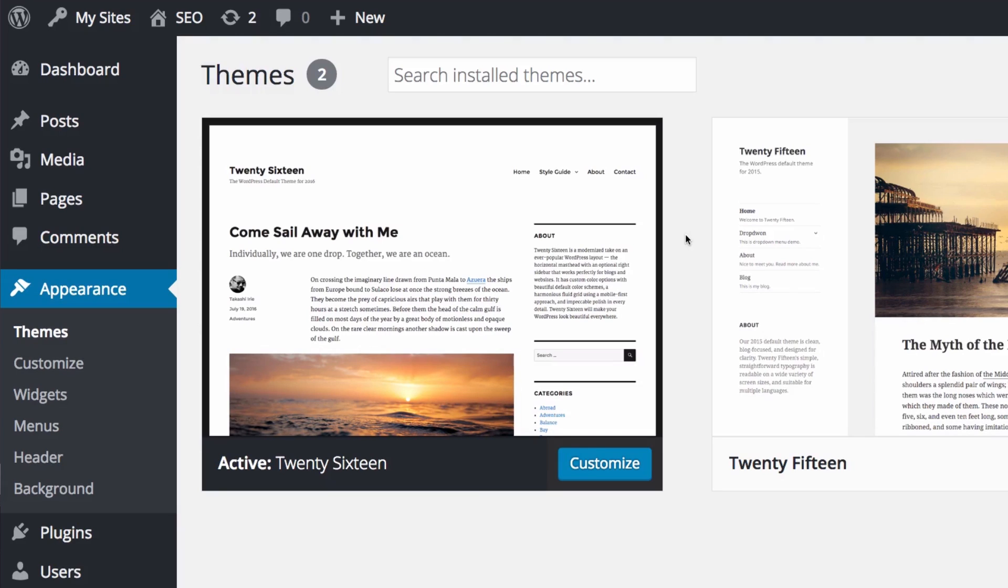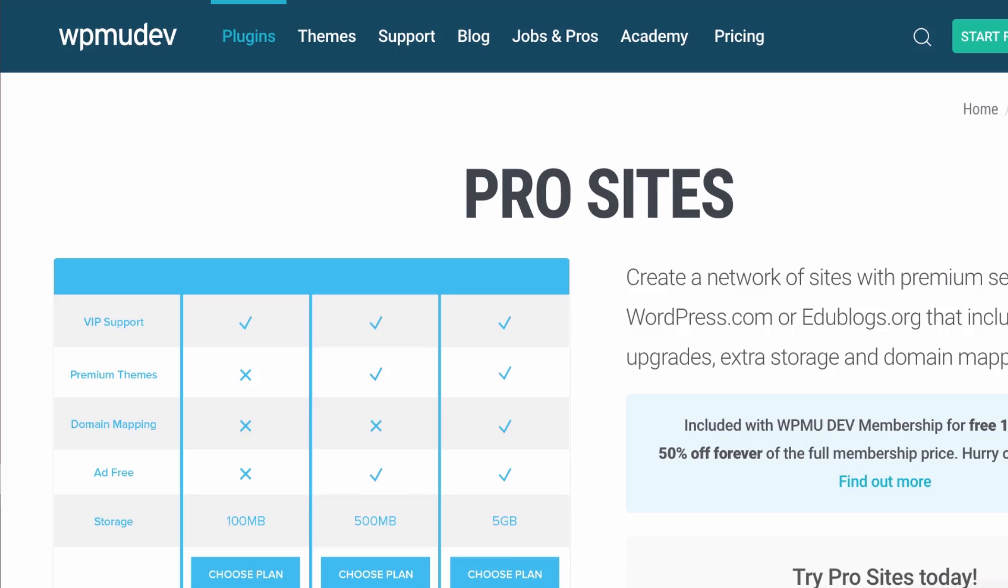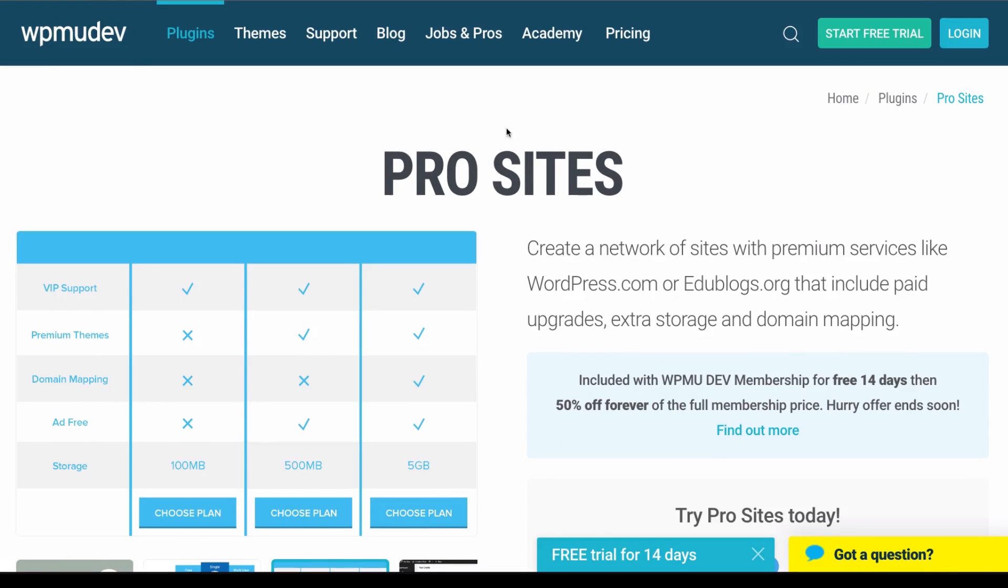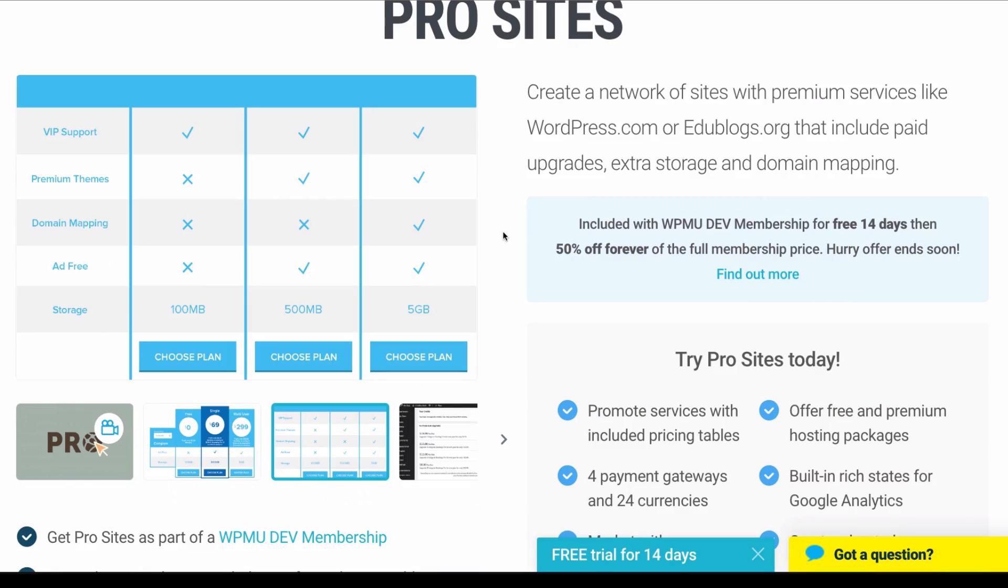Now I want to make money with this. How do I make money? How can I charge? How can I make things easy for my client? This is when the fun begins. My friends from WPMU dev they have a cool plugin named pro sites.